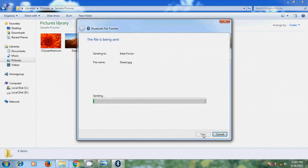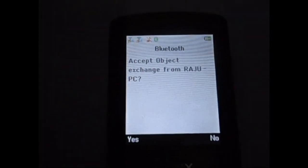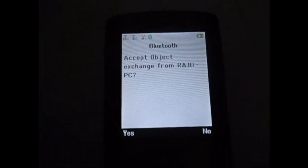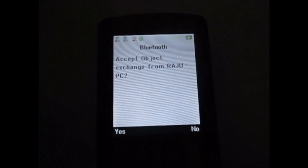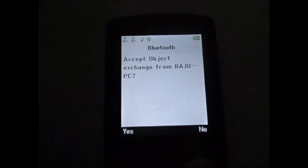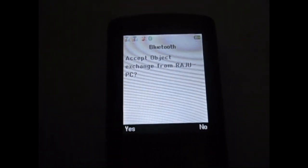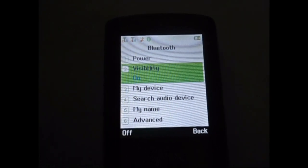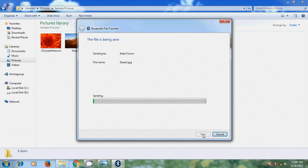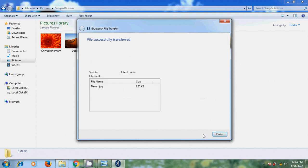Again it will show the message in mobile. It will accept Object Exchange from Raj PC. Yes. Now it is sending the file. And finish this.